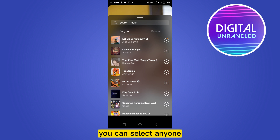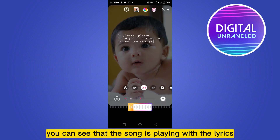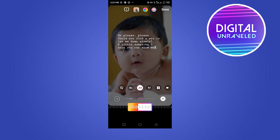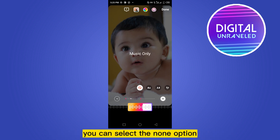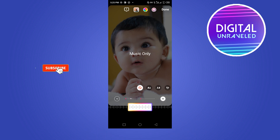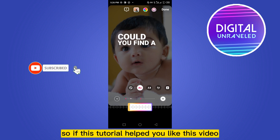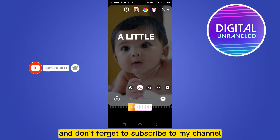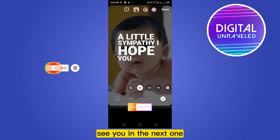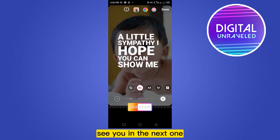You can see that the song is playing with the lyrics. If you want to keep the music only, you can select the mute button. If this tutorial helped you, like this video and don't forget to subscribe to my channel — see you in the next one.